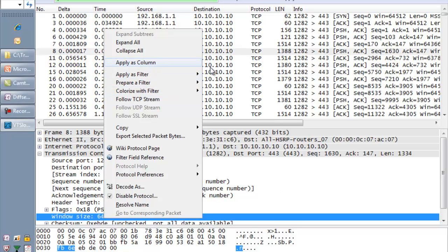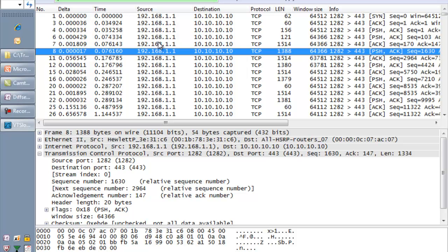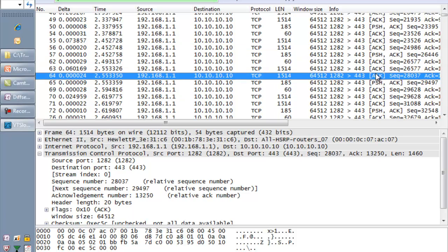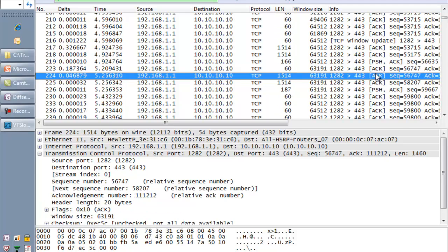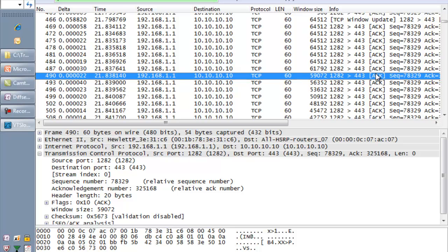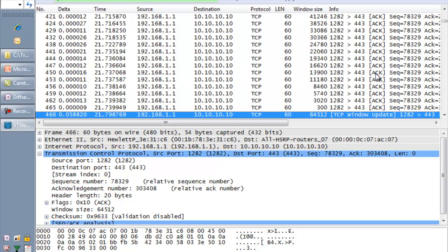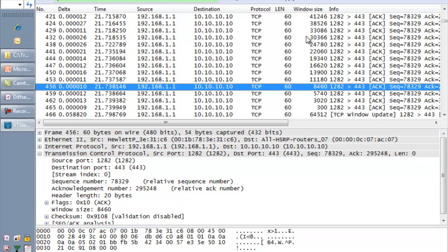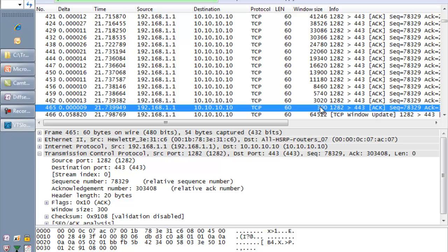Another way to visualize this: apply window size as a column, filtered to source 192.168.1.1, and scroll down. The window size going down is not necessarily bad — that's what buffers are for. It becomes a problem when it gets so small that I can't receive any more information. That is a legitimate problem and has nothing to do with the network. If anything, the network is sending you too much data.